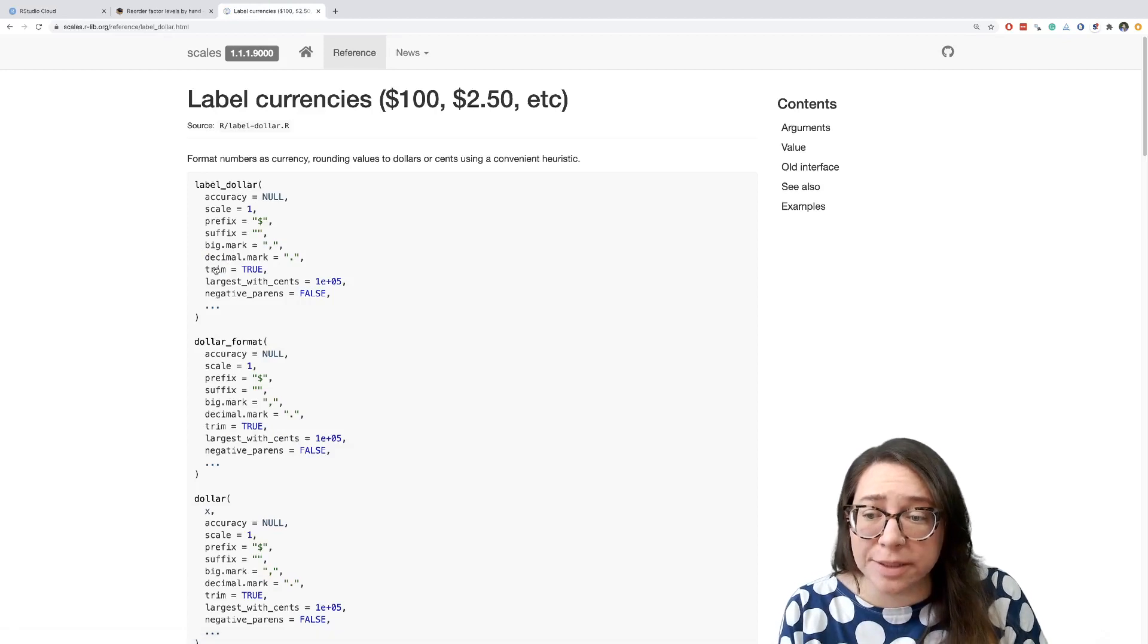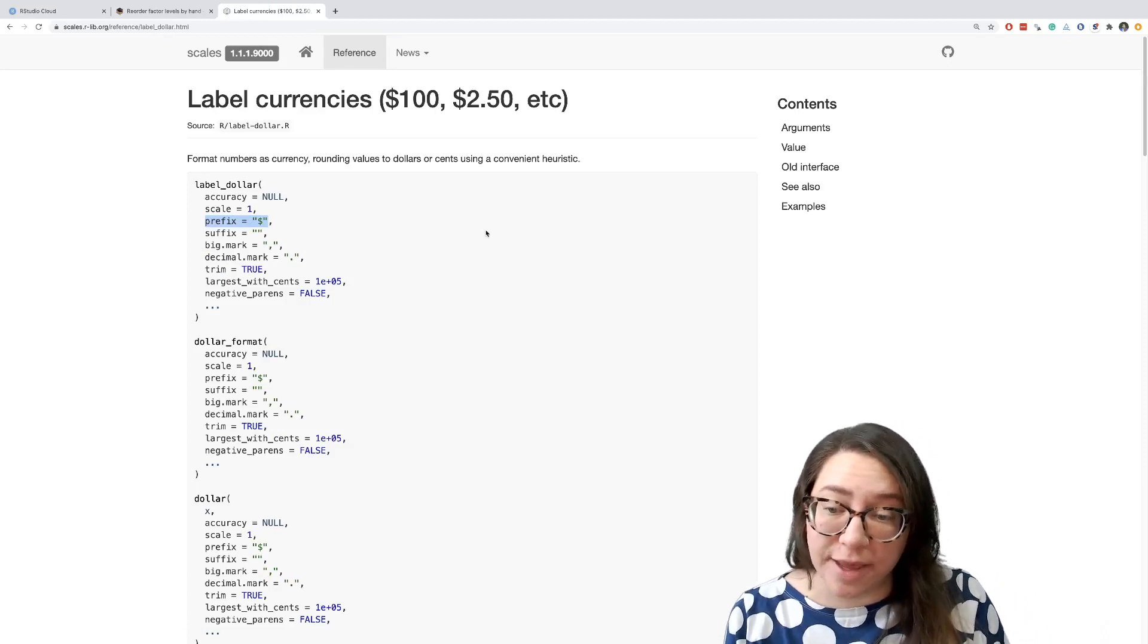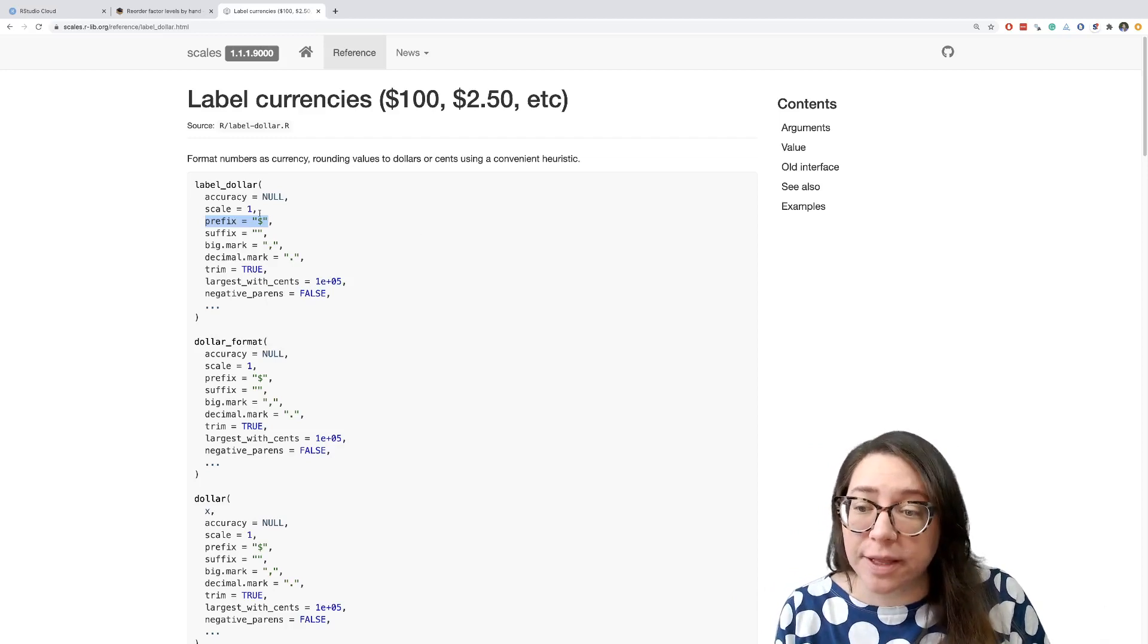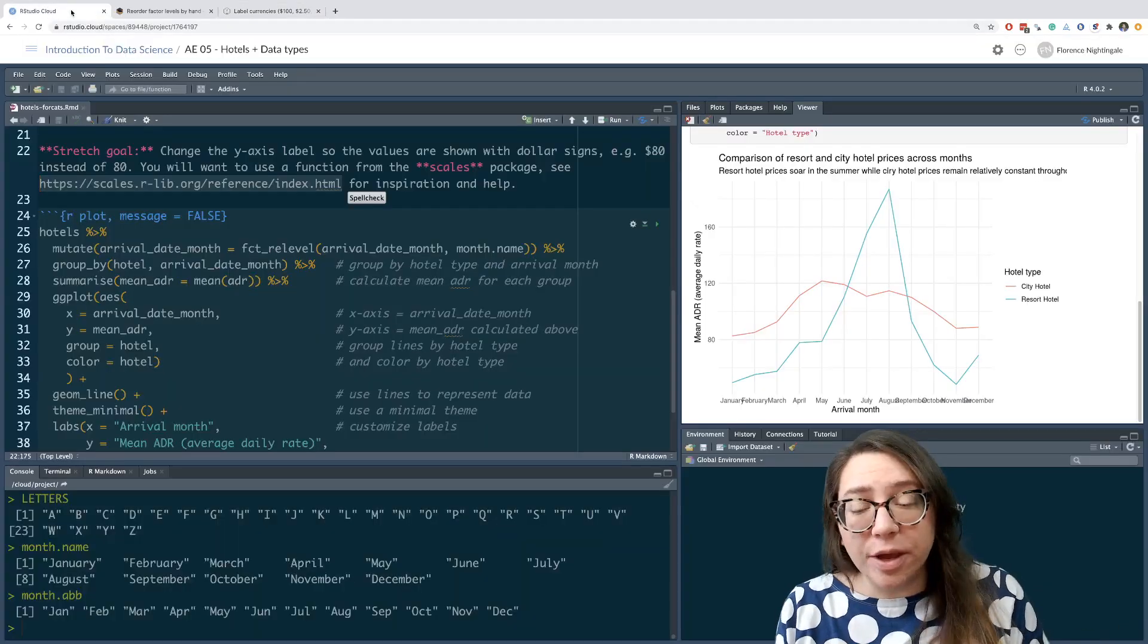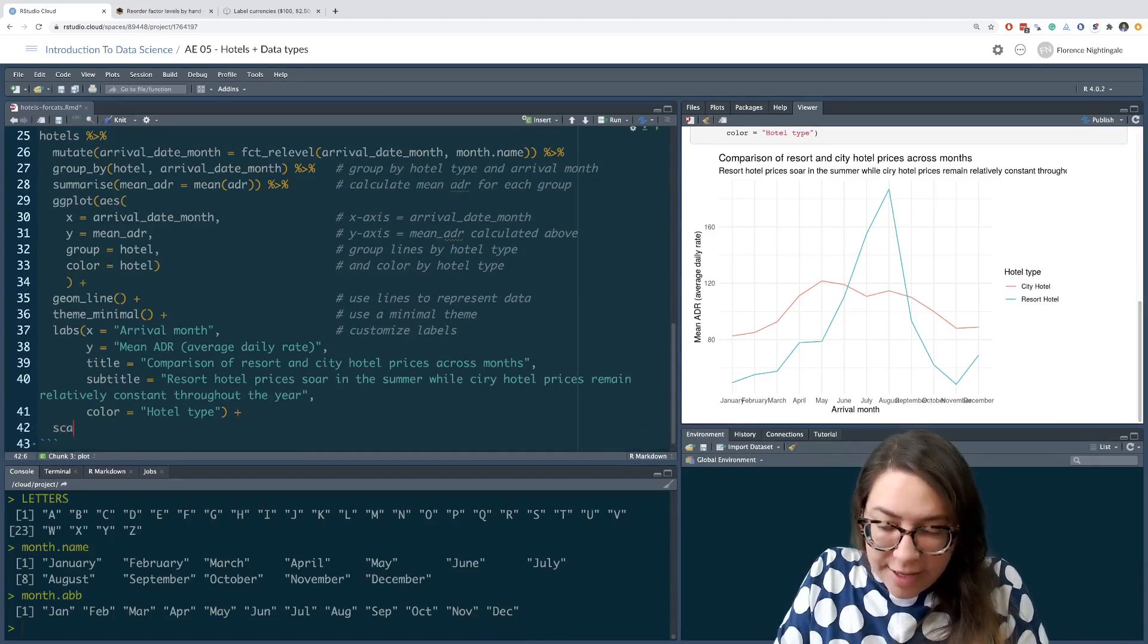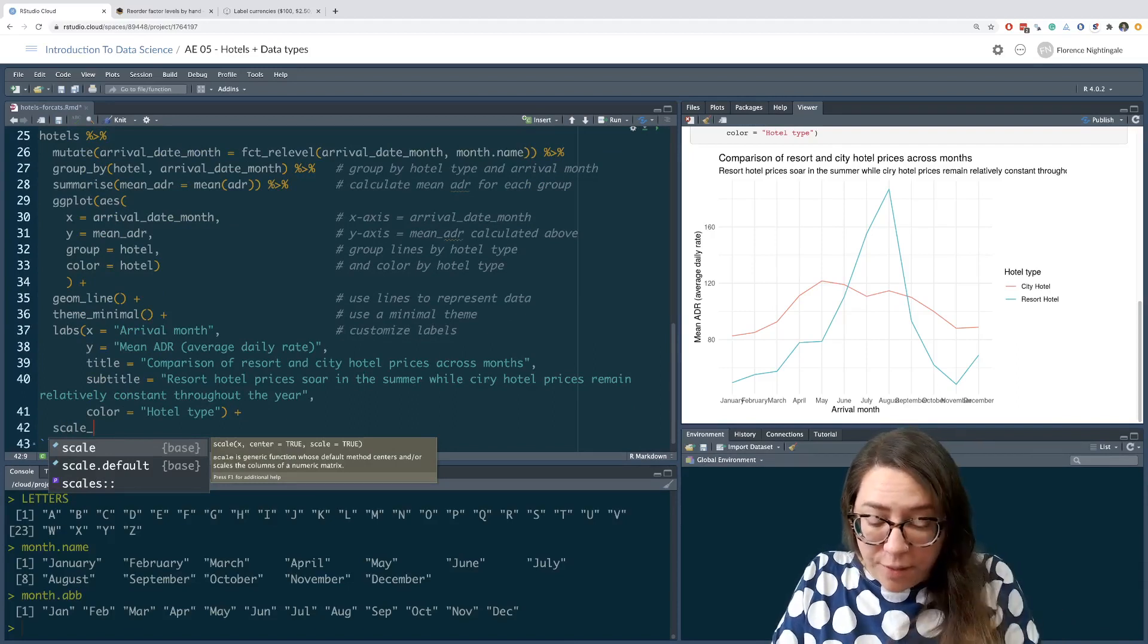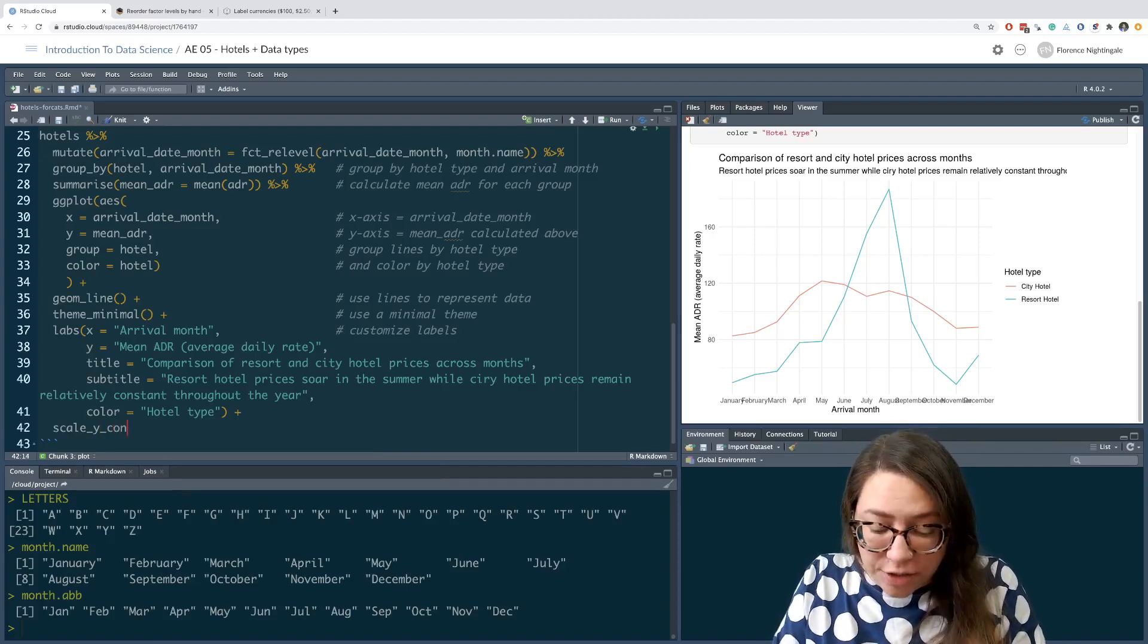The label_dollar function by default has a prefix of the dollar sign. You can change this to be something else. There's also a more generic label_currency, say if you want to use pounds or something like that. So here this label_dollar by default has the dollar sign prefix. And how do we go about actually using it? The way we go about using it would be to say scale, and I want to deal with my y-axis, so that's y. The y-axis is continuous, so I'm going to do scale_y_continuous, and the labels in here are going to come from the modification of the labels using the label_dollar function.